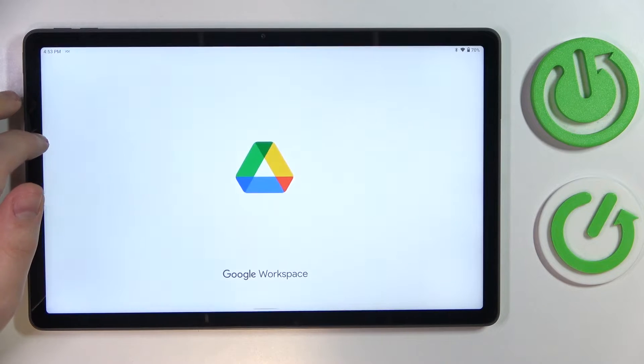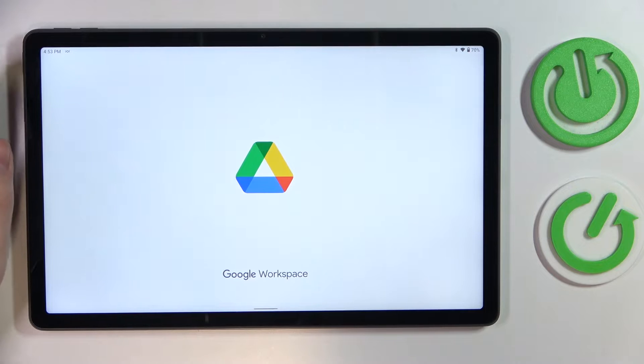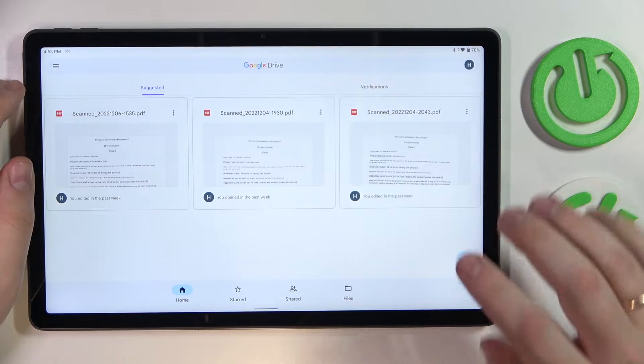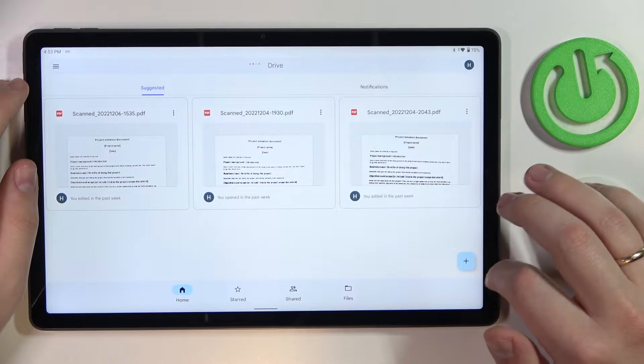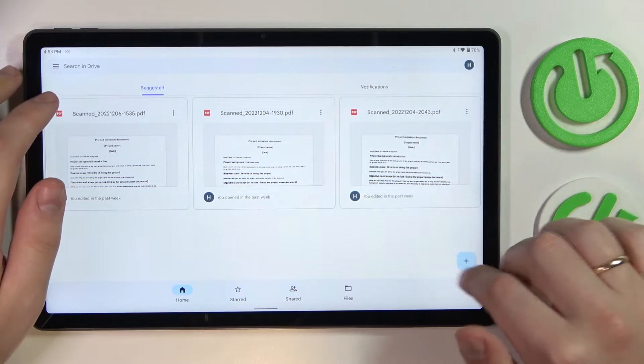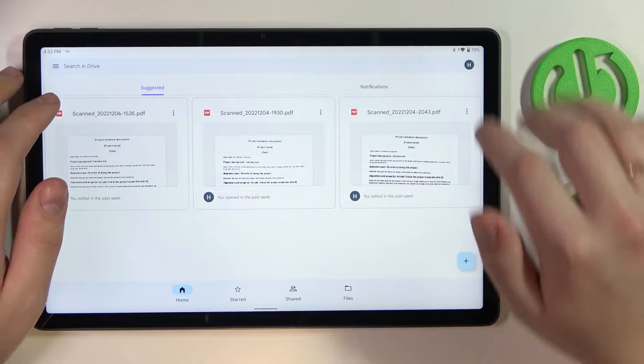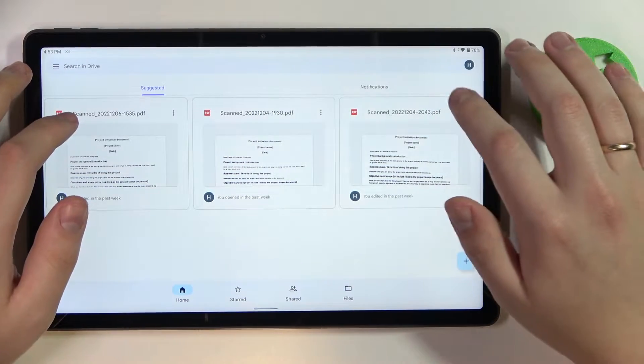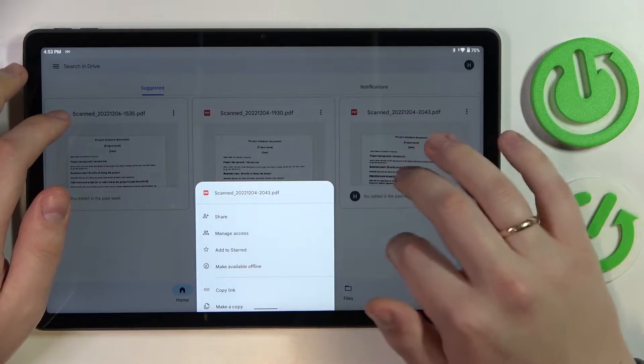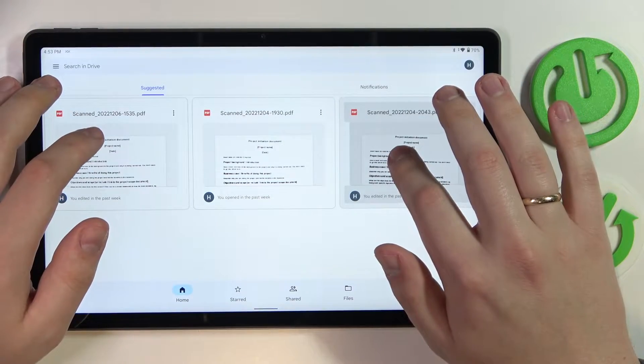Then once you've gotten the Google Drive app, launch it. Here at the bottom right corner you'll need to press on this little plus sign, but prior to that let me remove the previous files that I have over here.